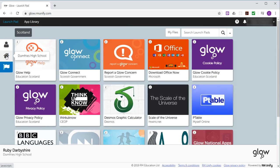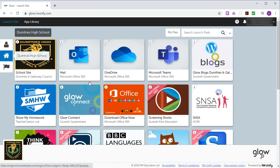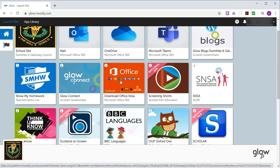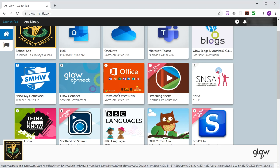Now, the one I haven't talked about yet is this big orange button here called Office. Because you're a pupil at the school, the school has paid a license for you to download Microsoft Office onto your home computer so that you can carry on your studies at home as well as in school. So you have three licenses. That means you can put it onto three of your devices at home. Could be your desktop, your laptop, your tablet or your smartphone.